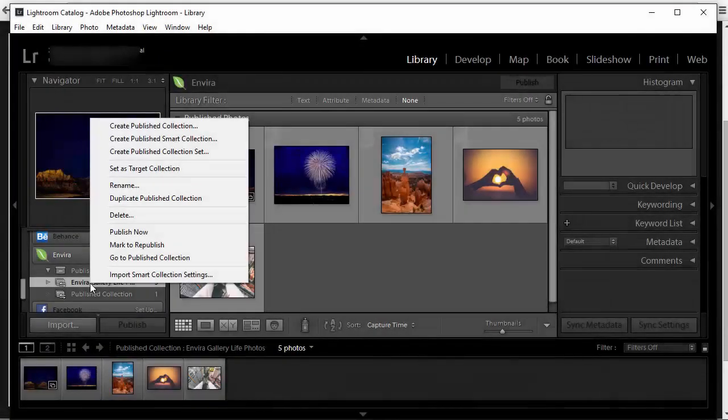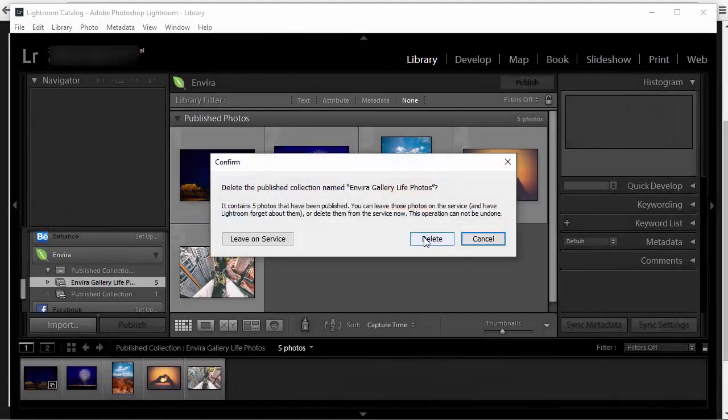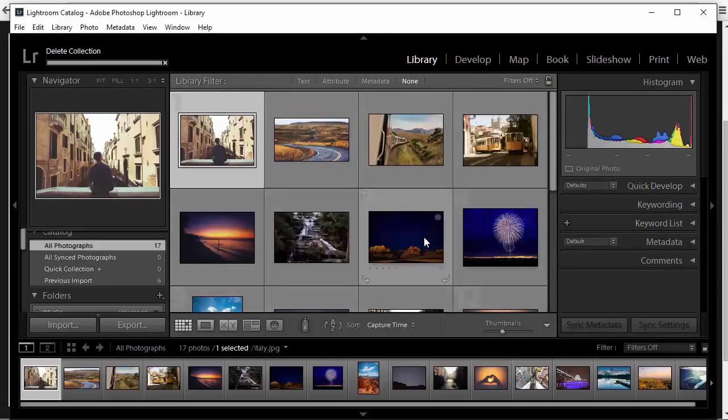Need to delete a gallery? No problem. While working in your Adobe Lightroom just delete the gallery you need to.